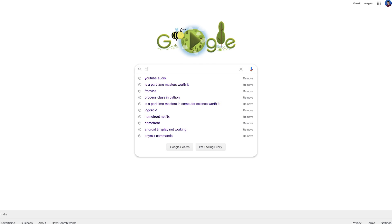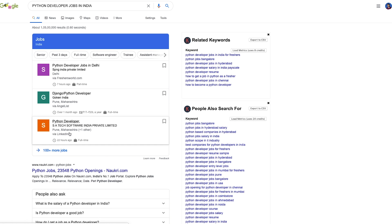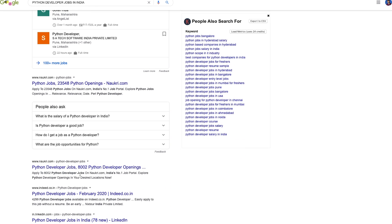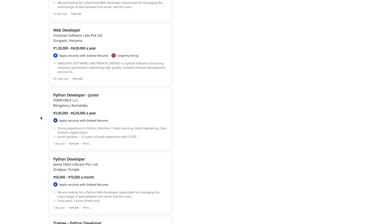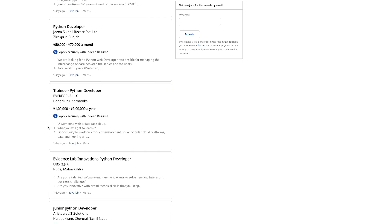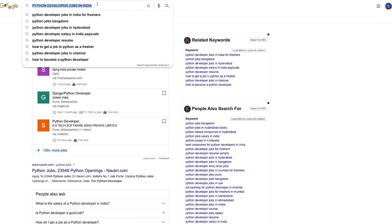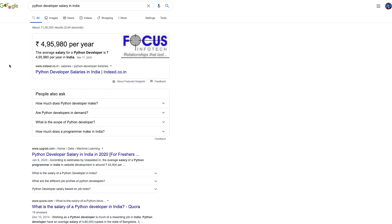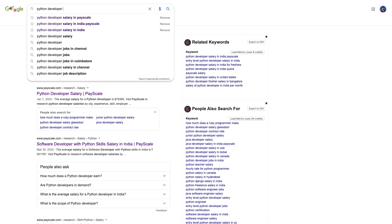The first thing I want to discuss is this graph. We're going to do a simple exercise — go to Google and type 'Python developer jobs in India.' As you can see, there are a lot of jobs available. Looking at the salary, the starting salary for a junior Python developer in India is anywhere from 28,000 to 32,000 INR per month, and with one to two years of experience, it can go up to 45,000 to 50,000 per month.